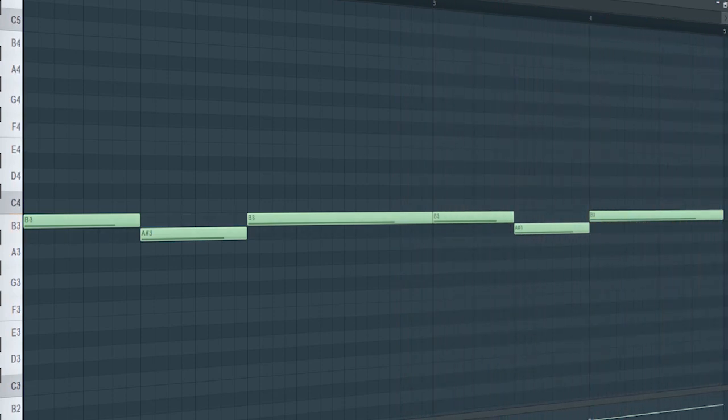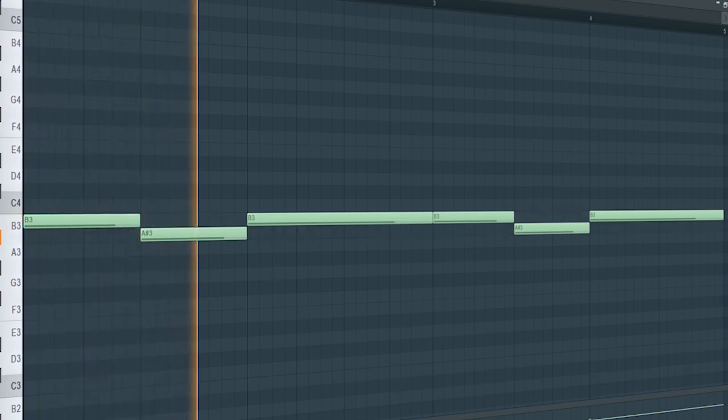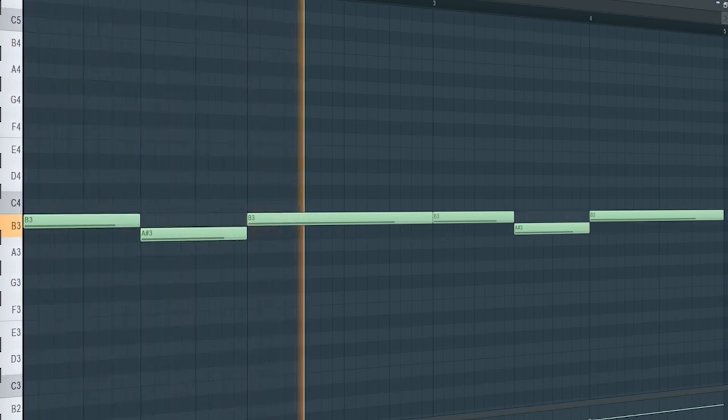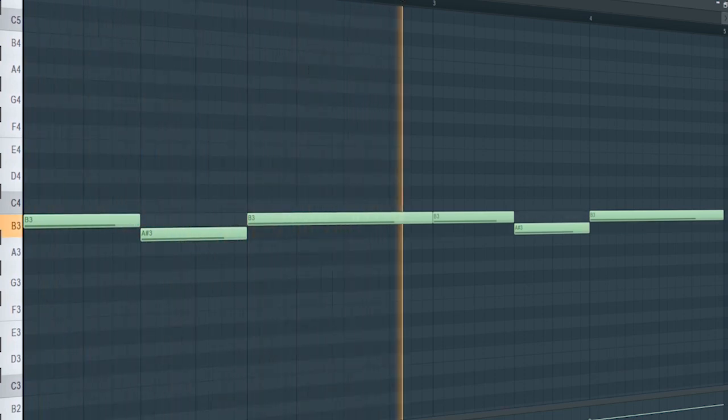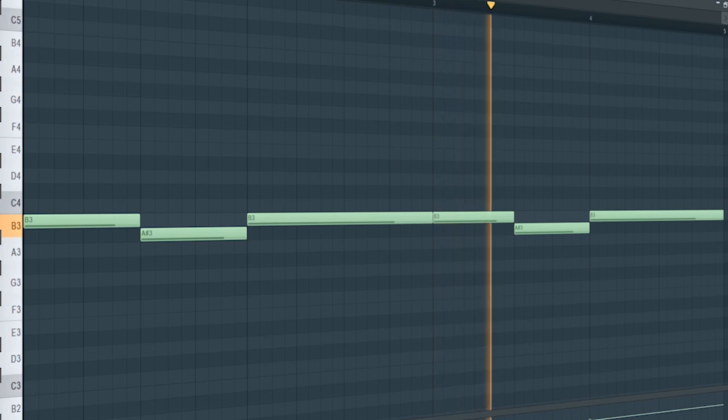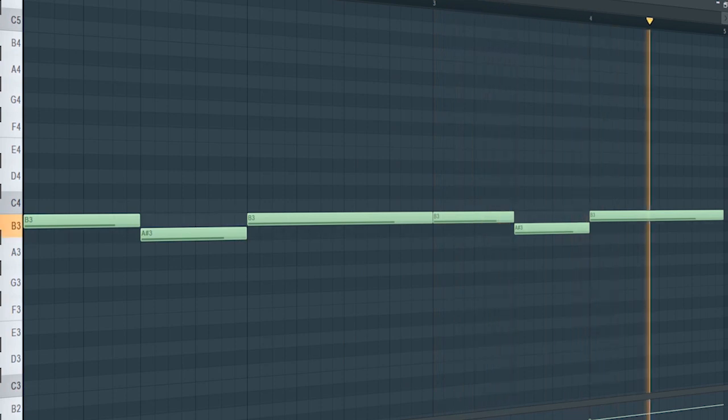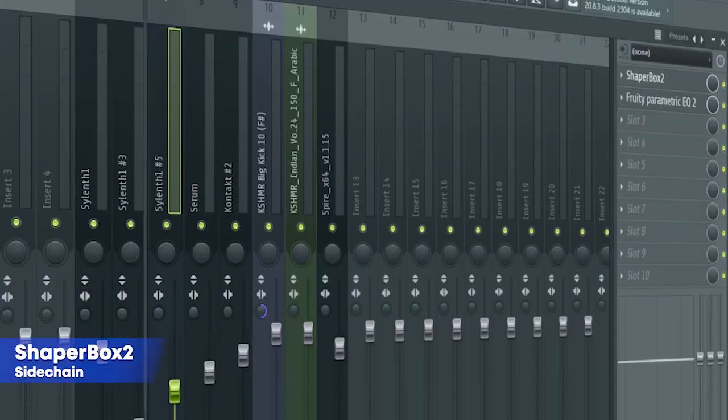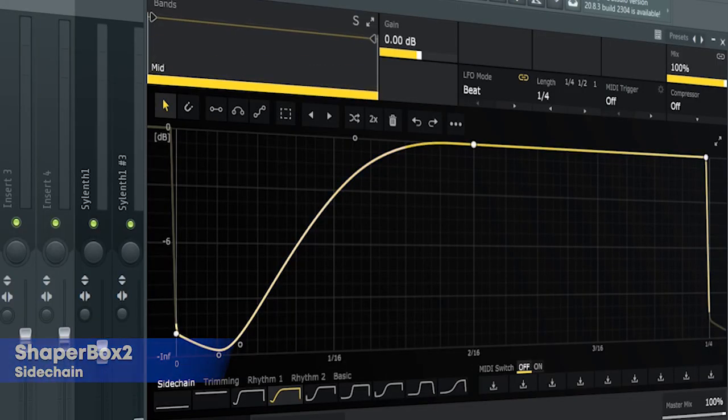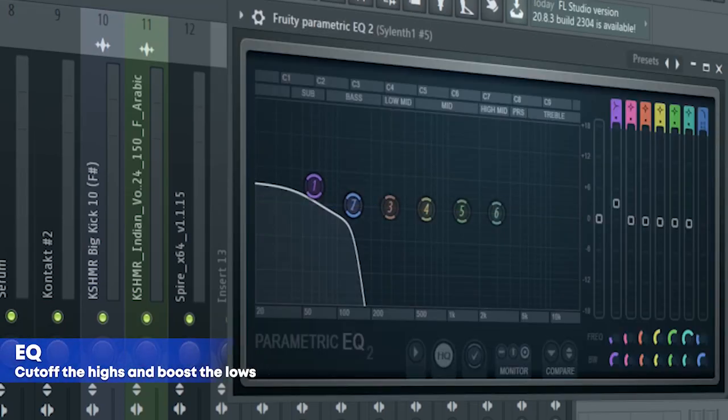Add that sub bass. I side chained it and added some EQ.